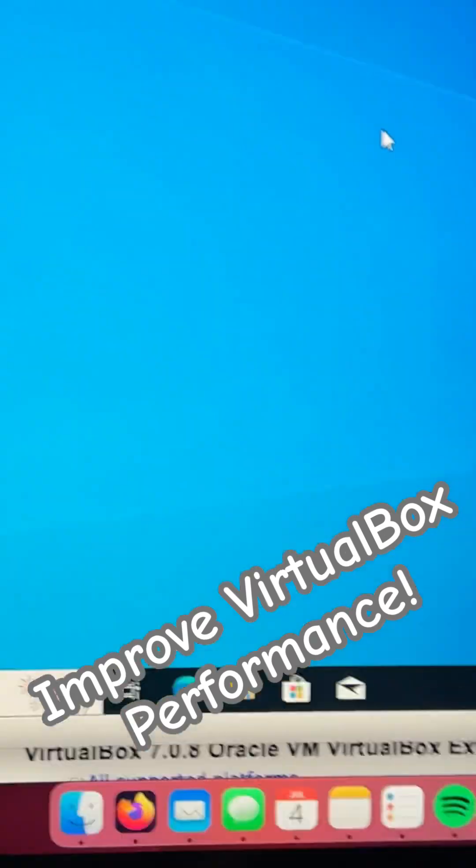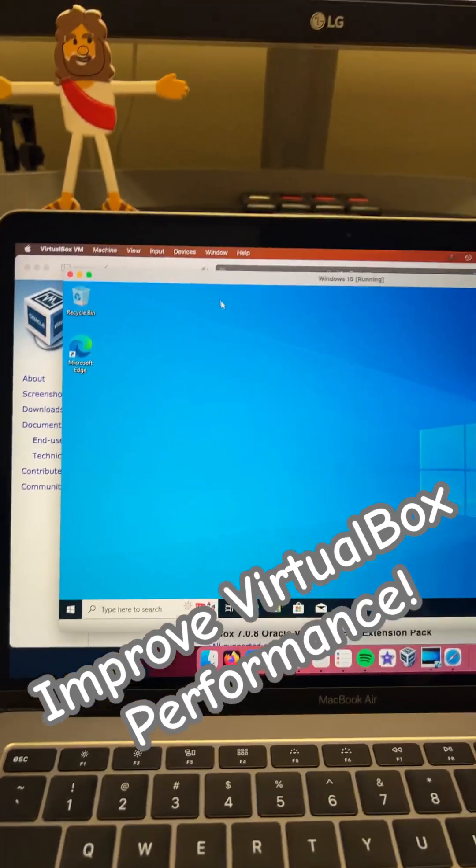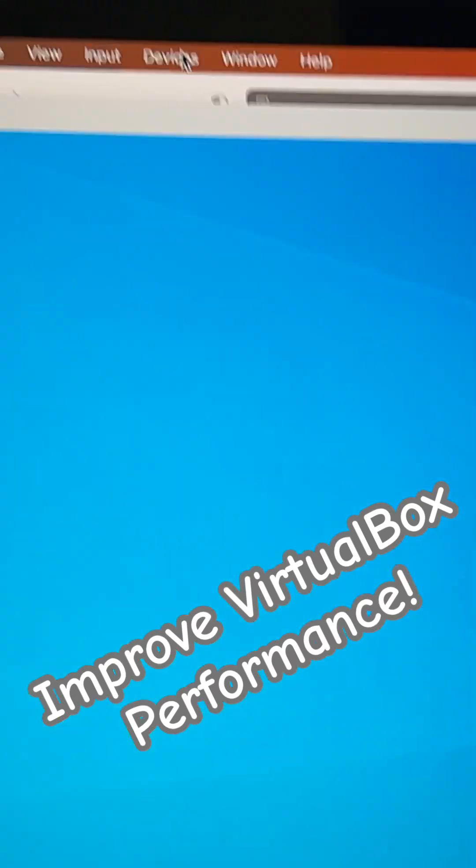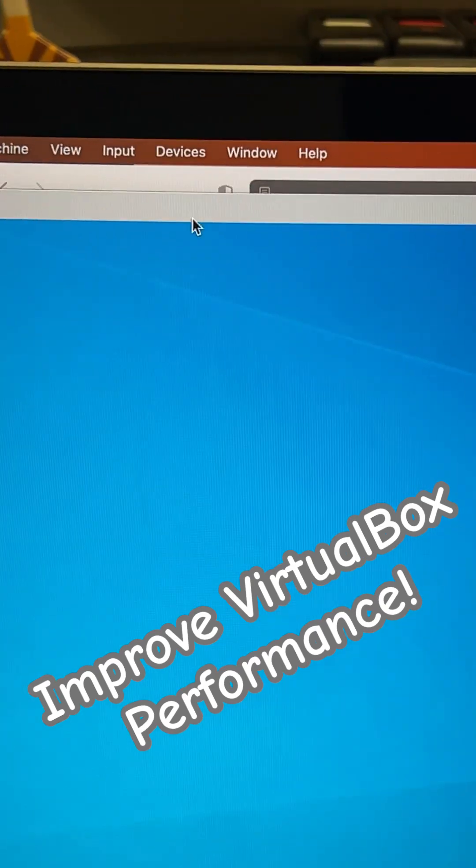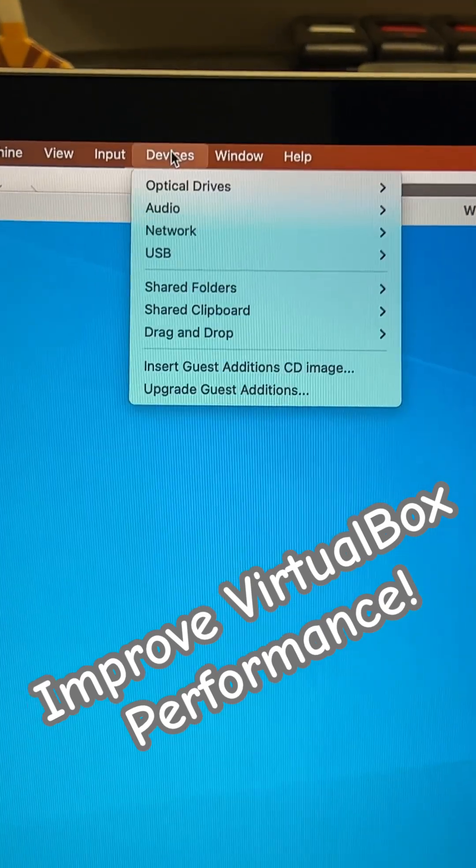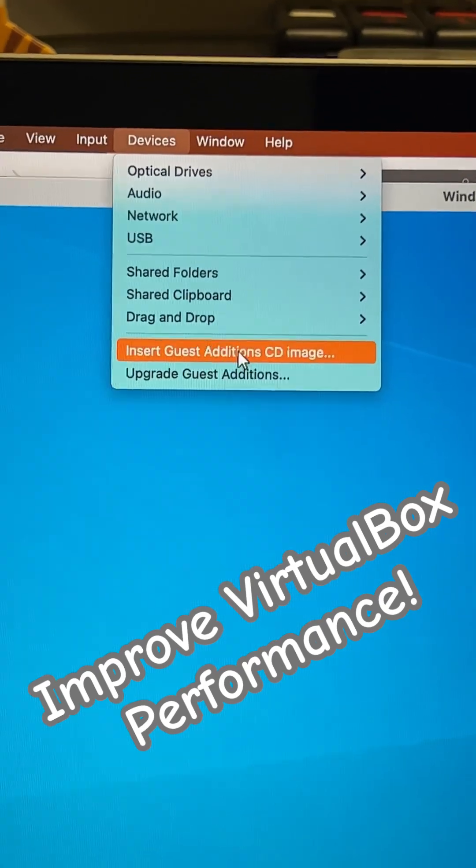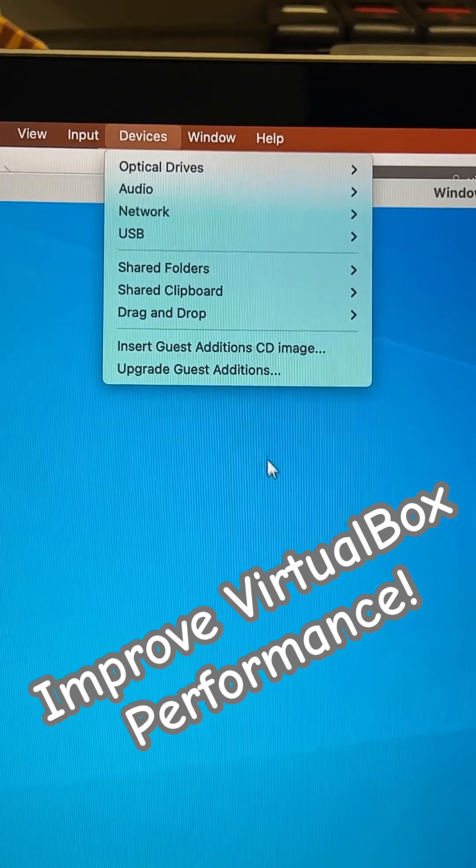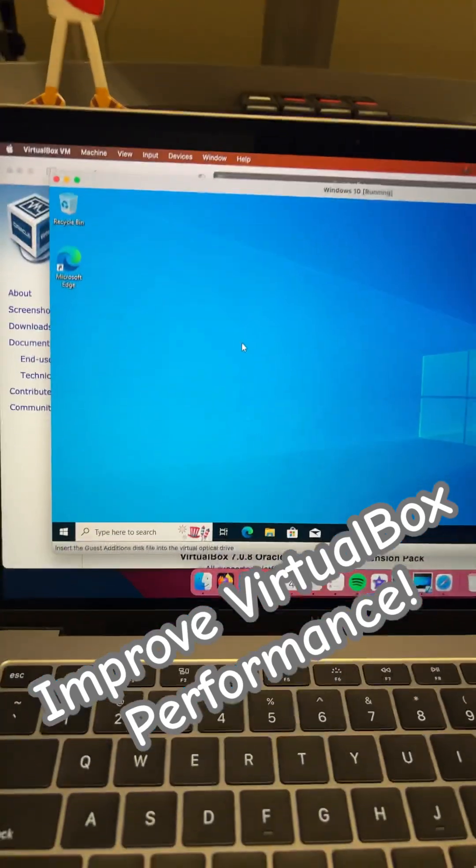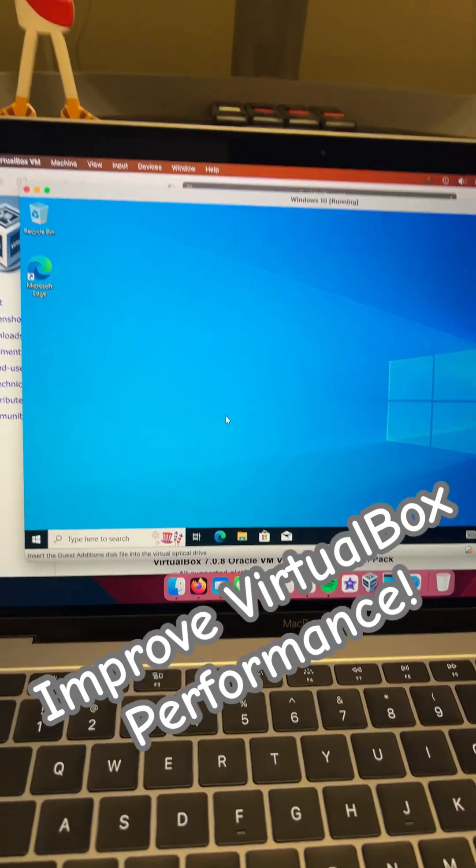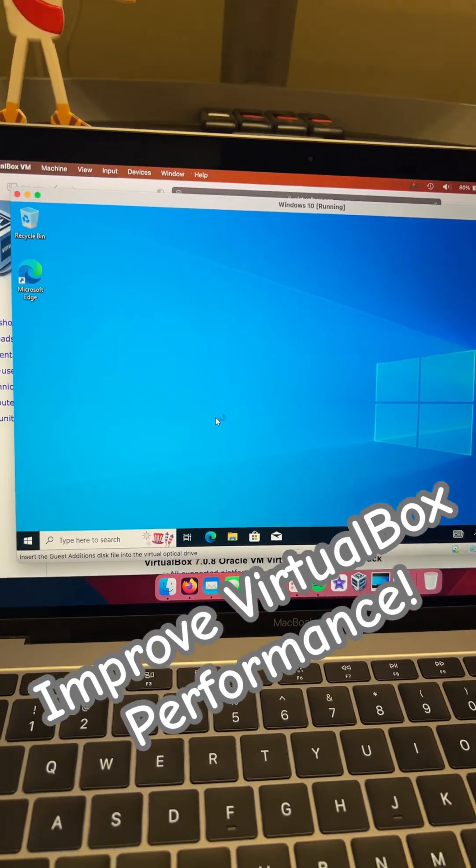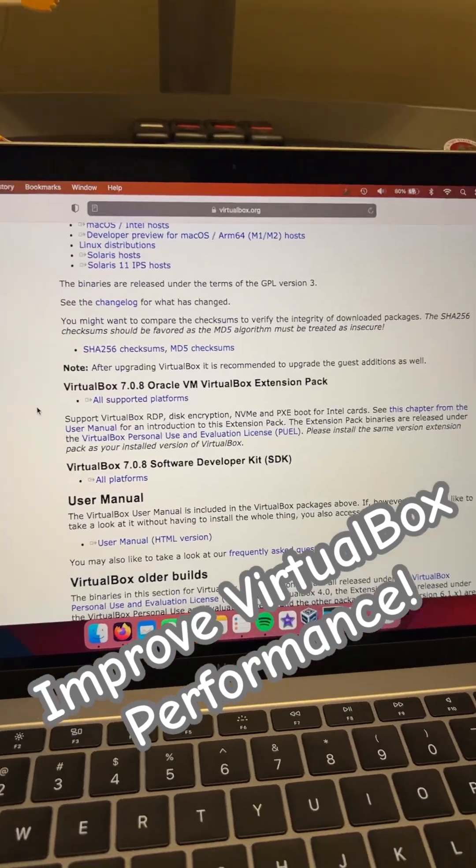To install the VirtualBox guest editions, they say it's optional, but in my opinion, it's really not. If you go to devices up here, you can just hit insert guest edition CD image, go to your file explorer, and install it from there.